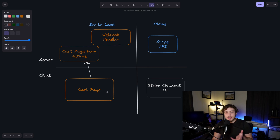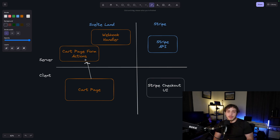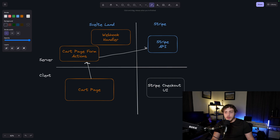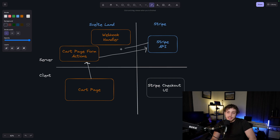So the way all of this works is we start at the cart page, we go up to our form actions, and send some data up there. I'll show you in the code what that looks like, but it's basically just taking everything out of local storage, putting it into a nice little JSON object, and sending it up. We parse all that out in the form action, then we're going to make an API call — or really an SDK call, but that's just a wrapper around the API — to the Stripe API. This is going to create a new checkout session for us.